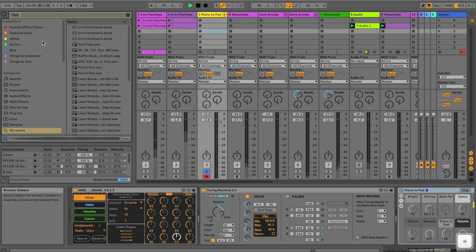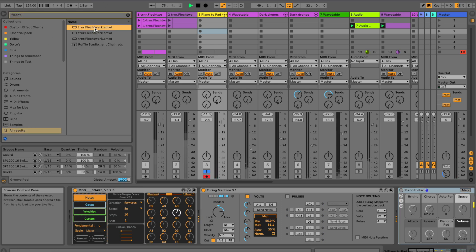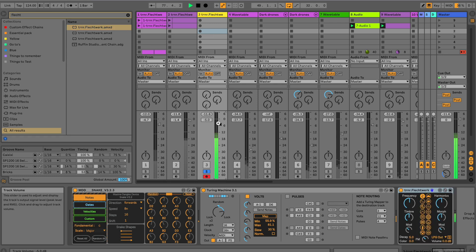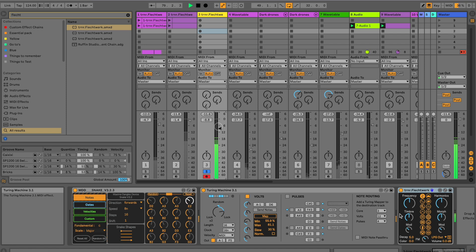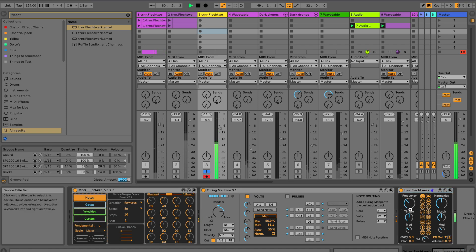Okay, let's bring in another tool which I really, really love, which is the Flatwork. It's based on the modular module Mutable Instruments Plaits — for free. It's crazy, right?